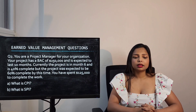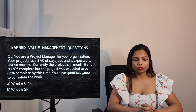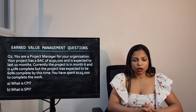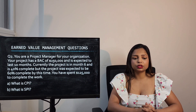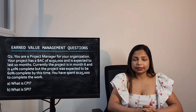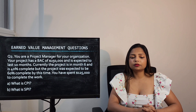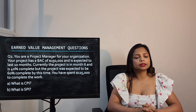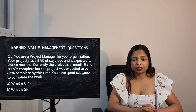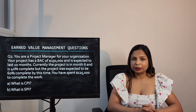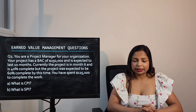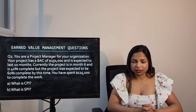Question 2: You are a project manager for your organization. Your project has a BAC of $250,000 and is expected to last 10 months. Currently the project is in month 6 and is 40% complete, but the project was expected to be 60% complete by this time. You have spent $125,000. Calculate the Cost Performance Index and the Schedule Performance Index.